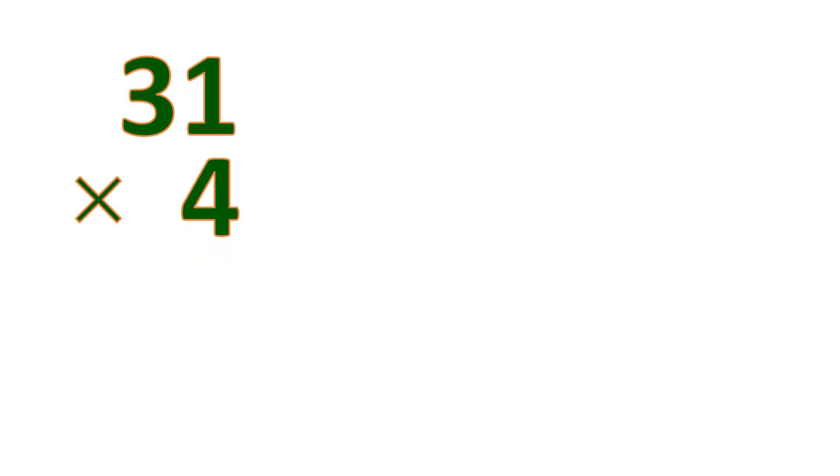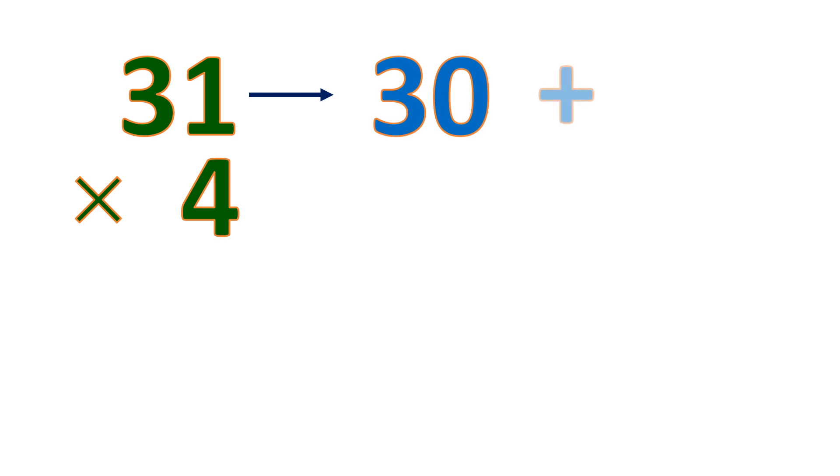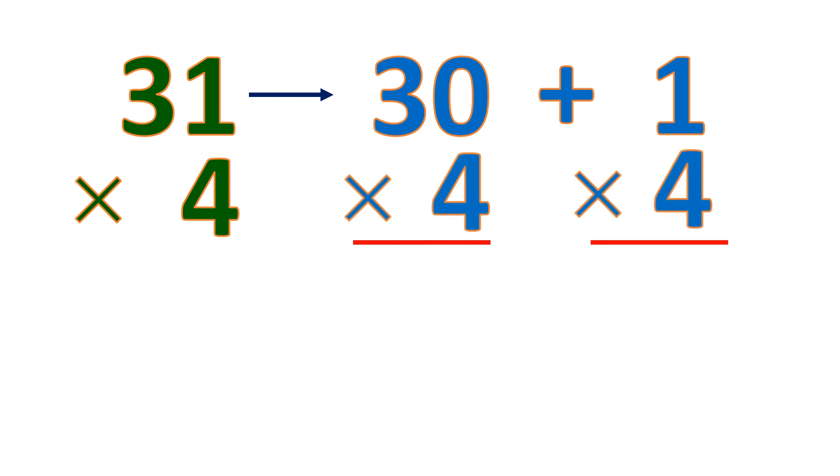Another example, 31 times 4. Let's do this mentally. Let me show you how to conceptualize this on your mind to do it mentally. Separate 31 into 30 plus 1, and then multiply both by 4, which is the multiplier. Then let's multiply 30 by 4.